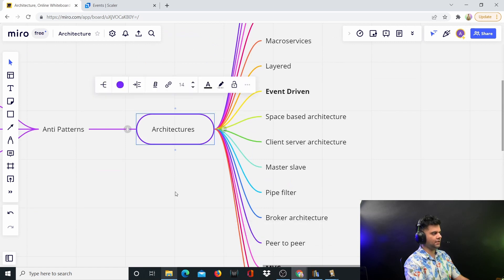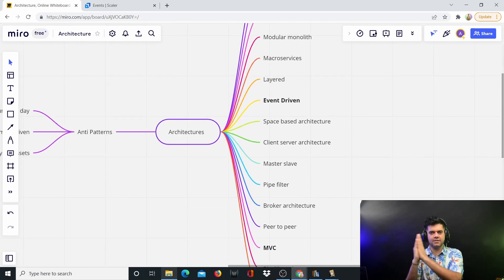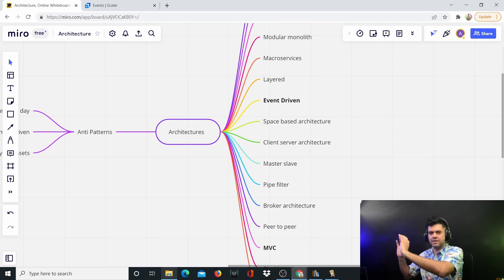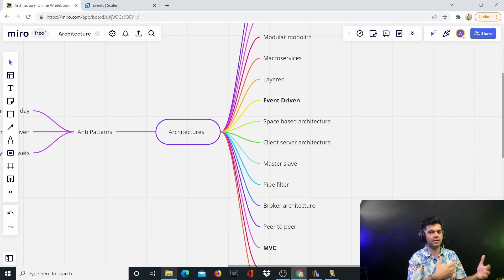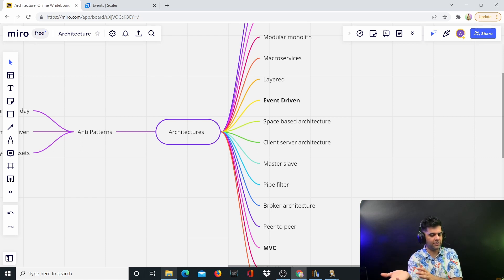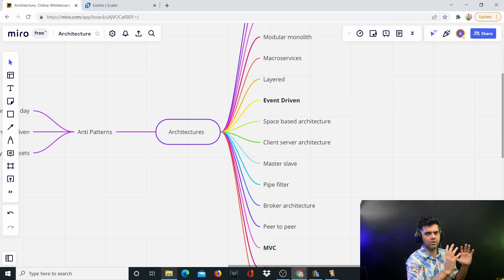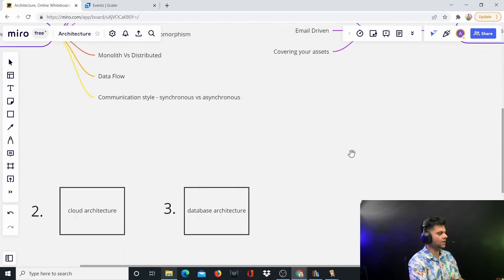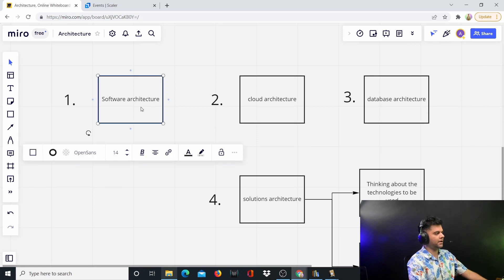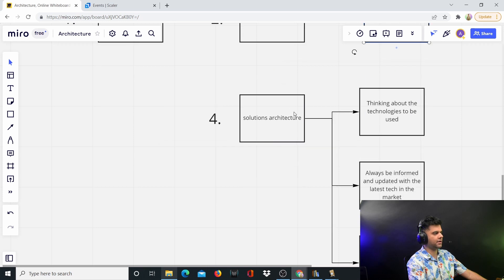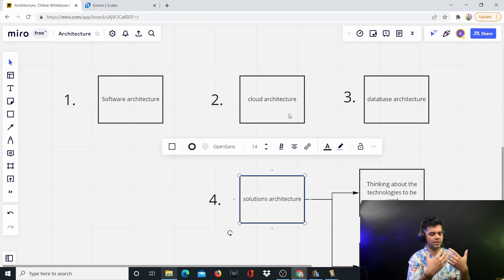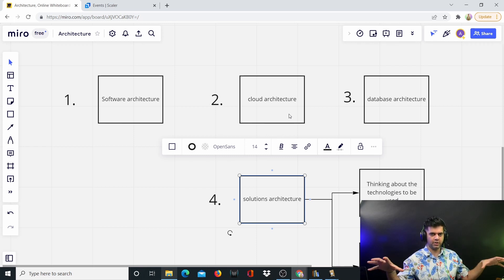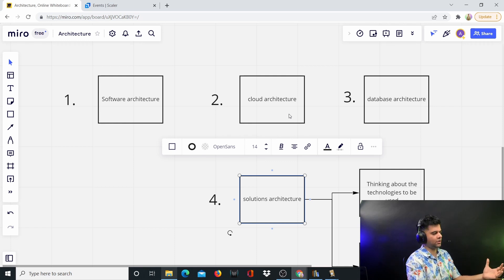Design patterns and system design are really big topics in their own right, and I don't want to mix them up with architecture here — even though an architect is required to know system design and design patterns really well. This series is focused purely on software and technology-related architecture. I'll be having separate series for design patterns and system design. There are also different types of architecture roles you'll hear about: software architecture, cloud architecture, database architecture, and solutions architecture.